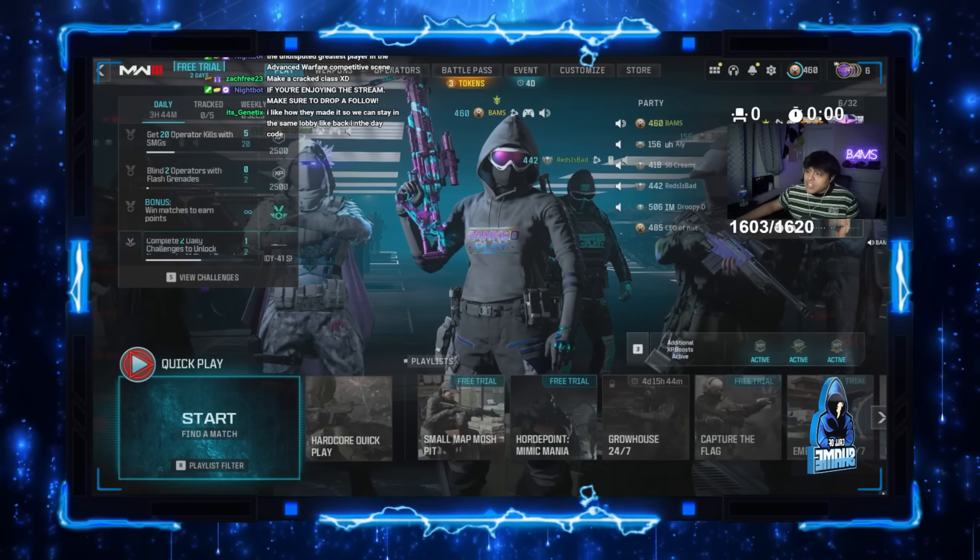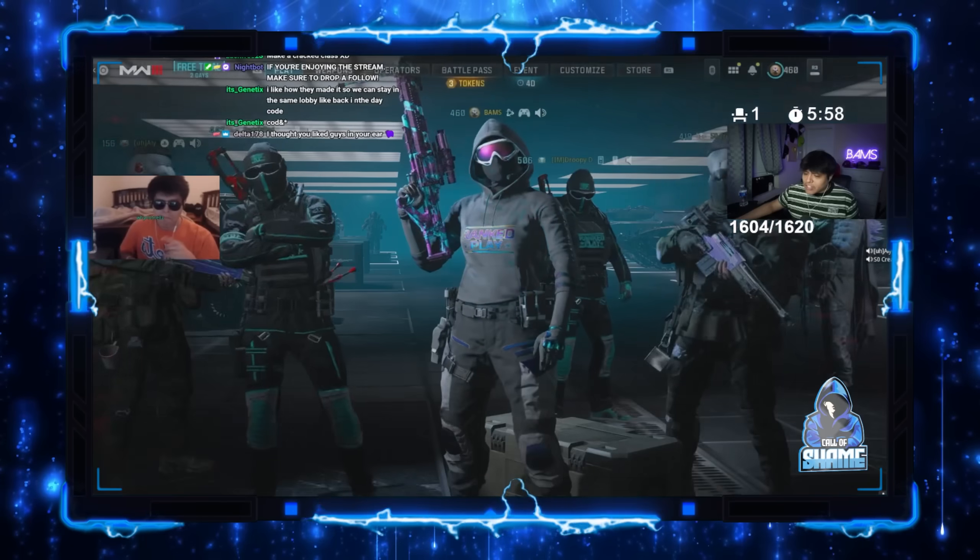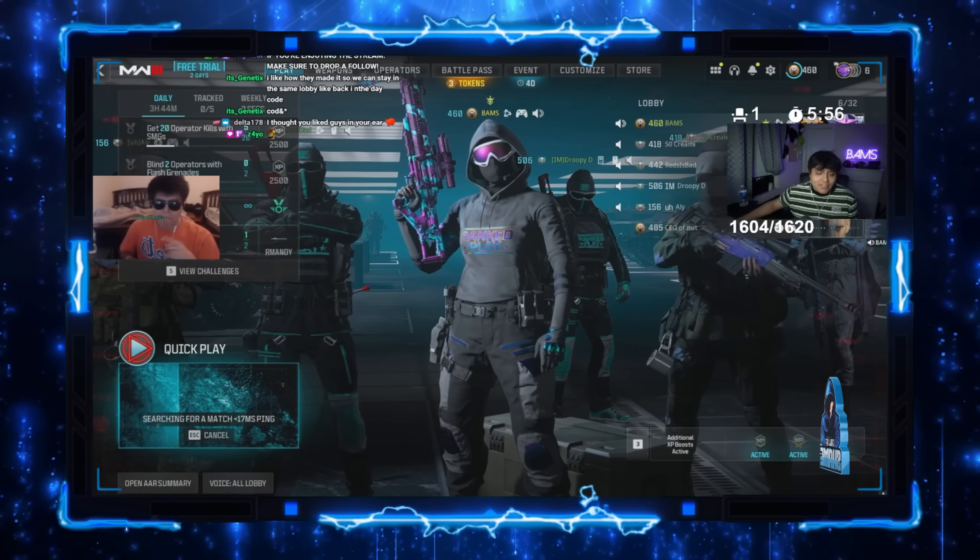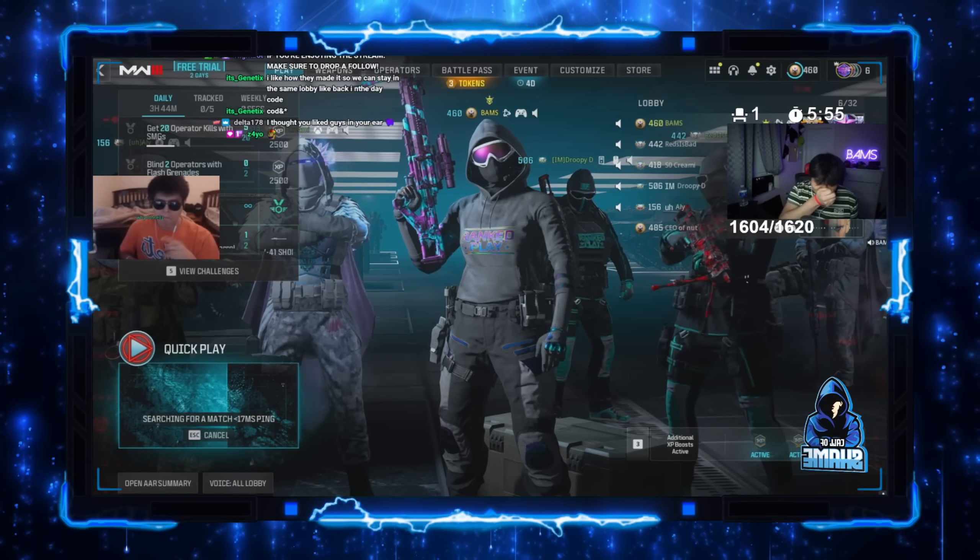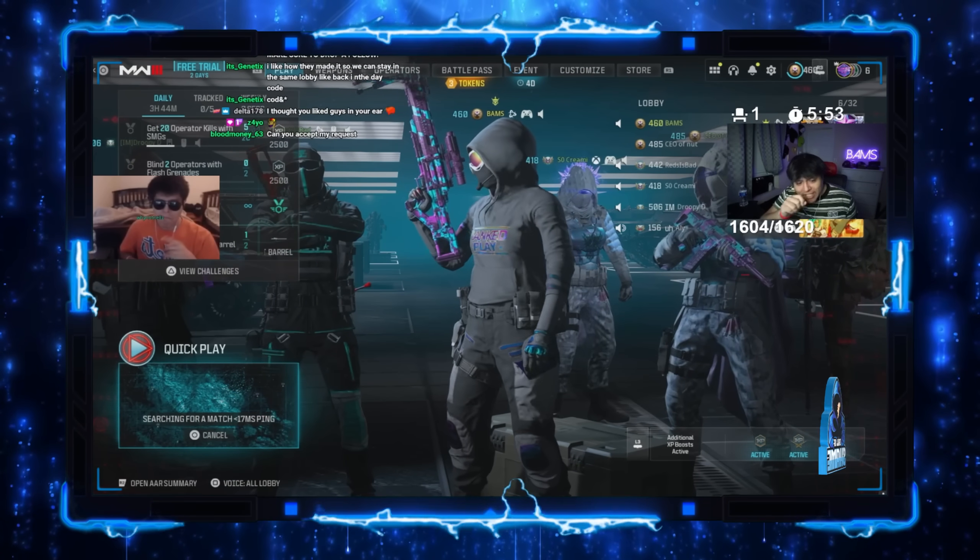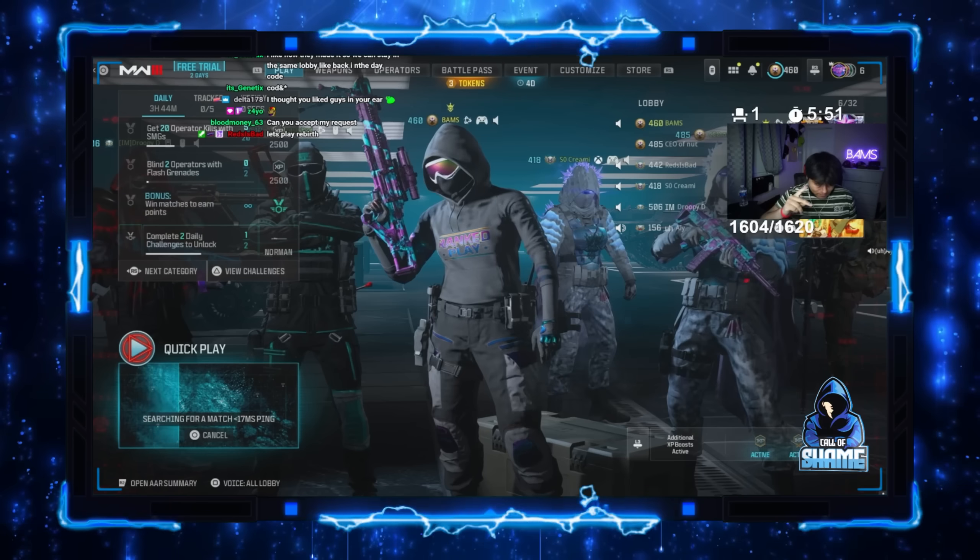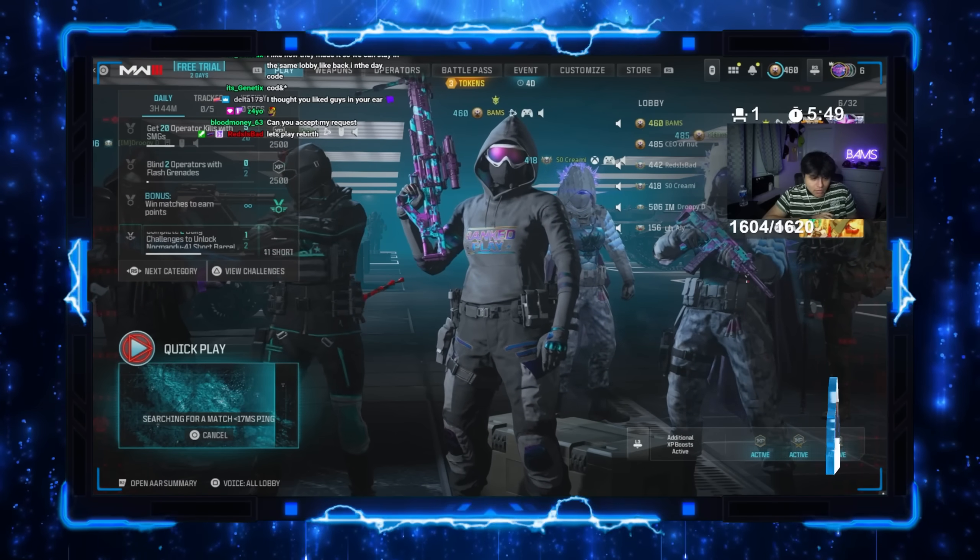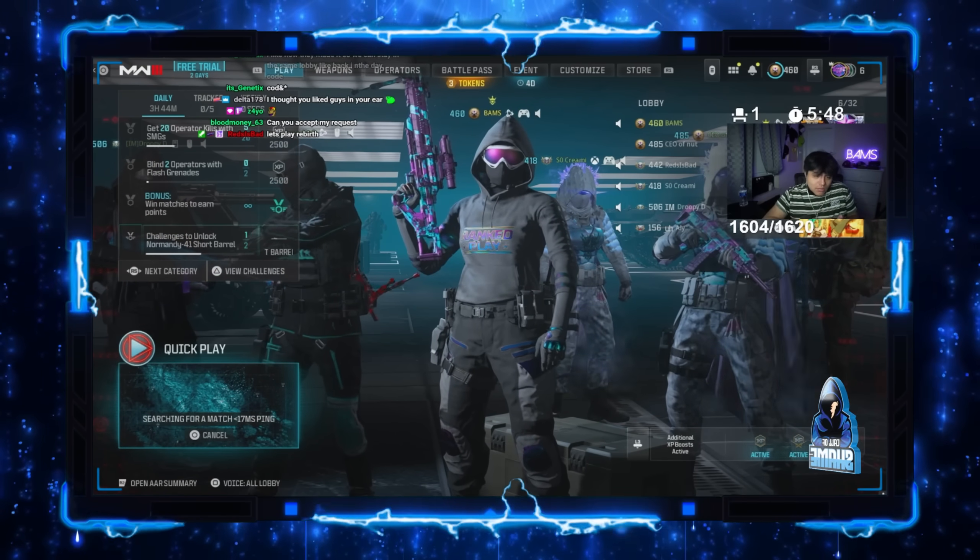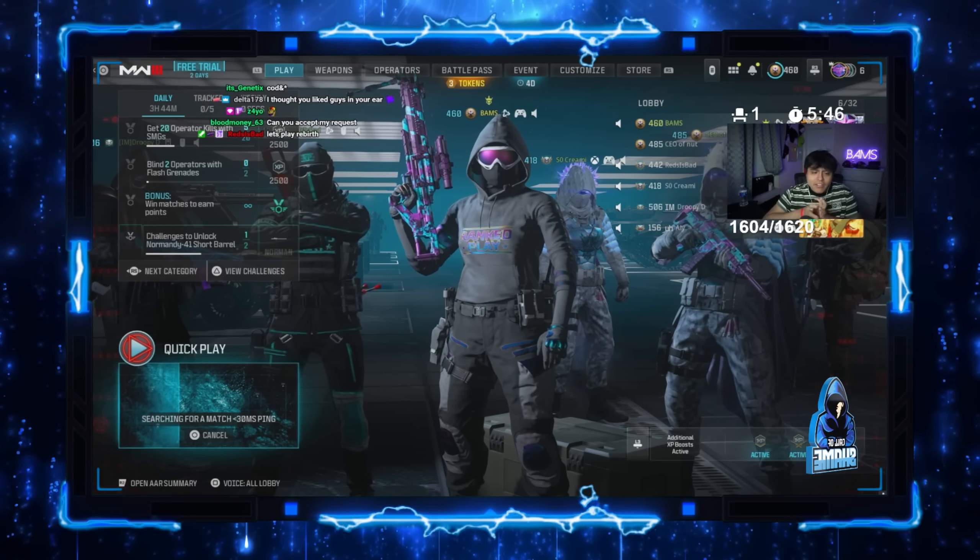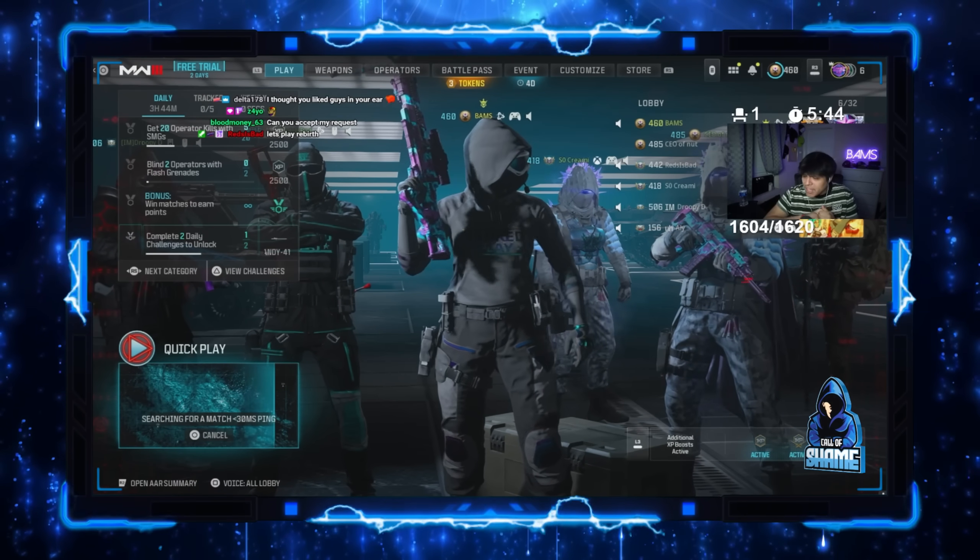This is the moment the low-IQ streamer was banned live on stream. Caring high quarters, my bad. Yo, no, it's your one sub, bro. I appreciate it, man. Thank you. Should I mess up earlier? I like how they made it so we can stay in the same lobby like back in the day. Did they actually?